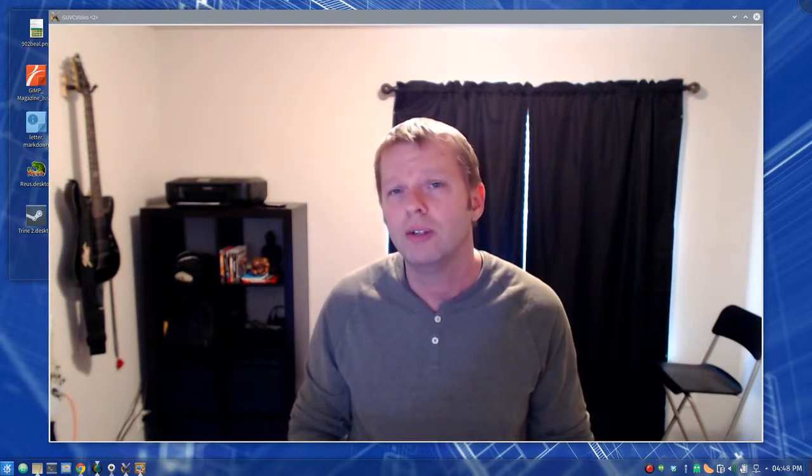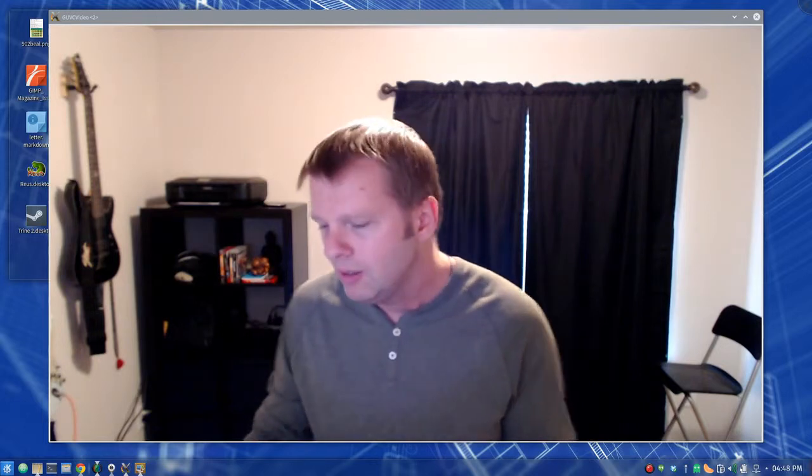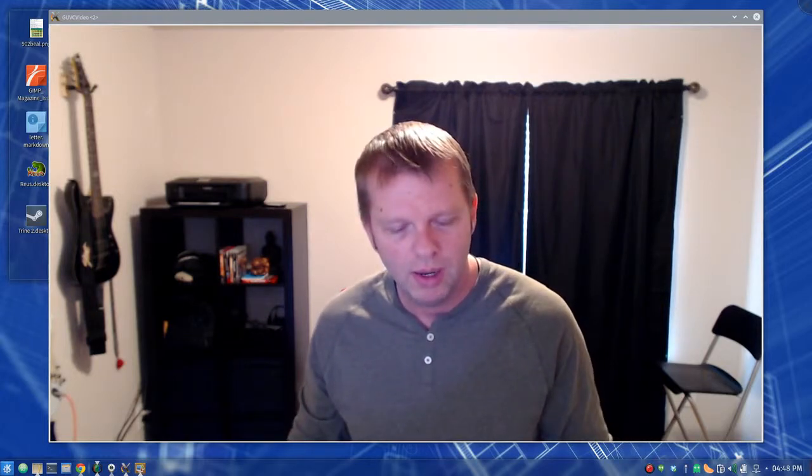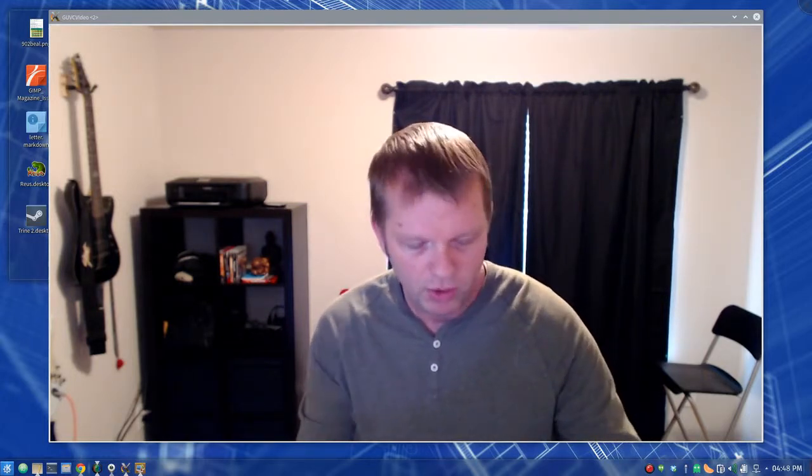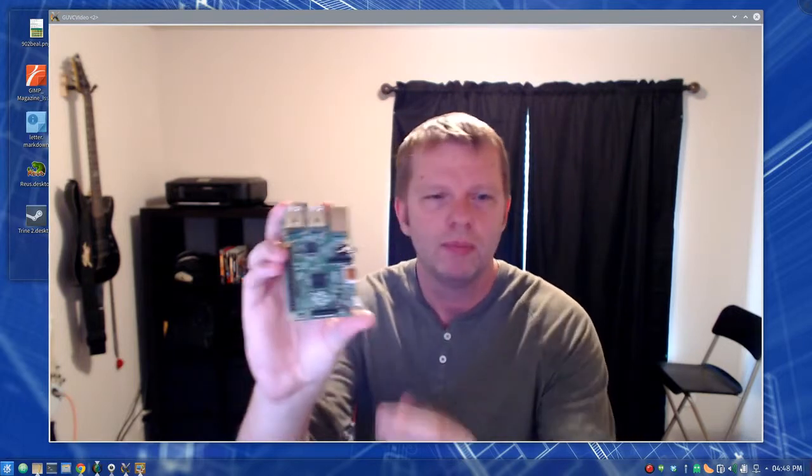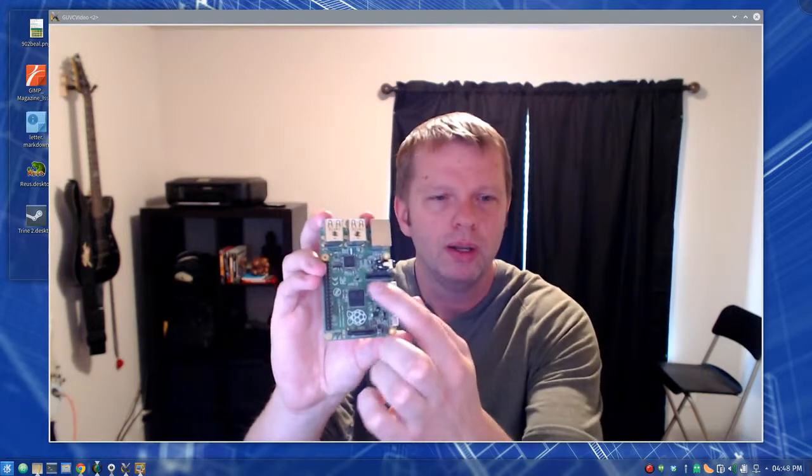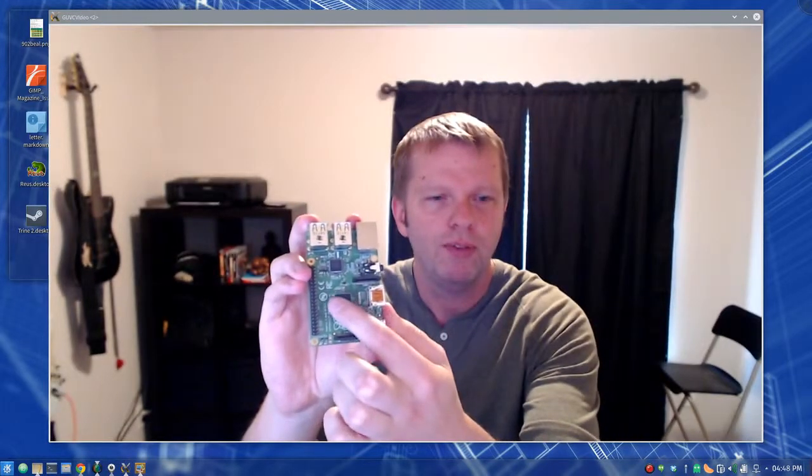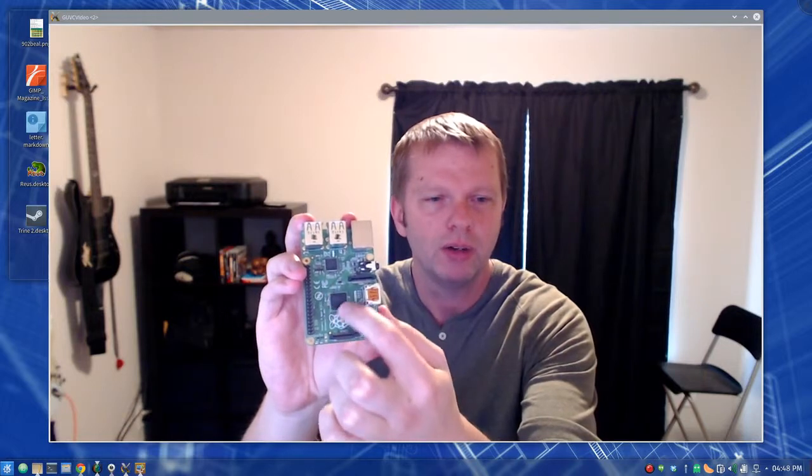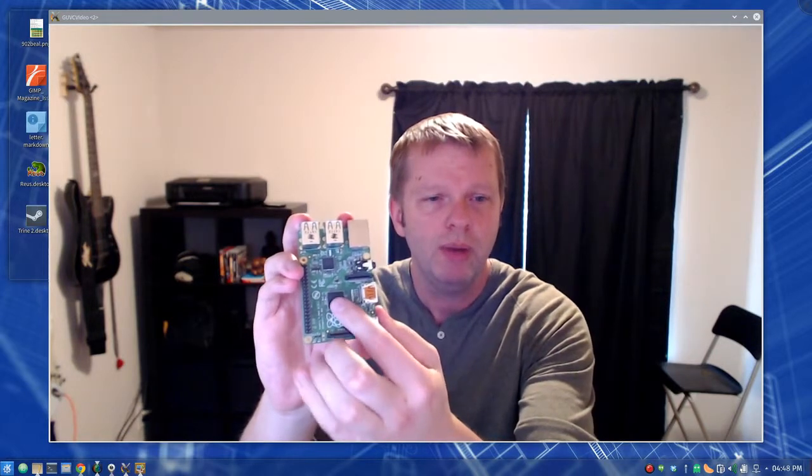That's when computers really started getting interesting. That was in, say, late 40s, early 50s that really got started.